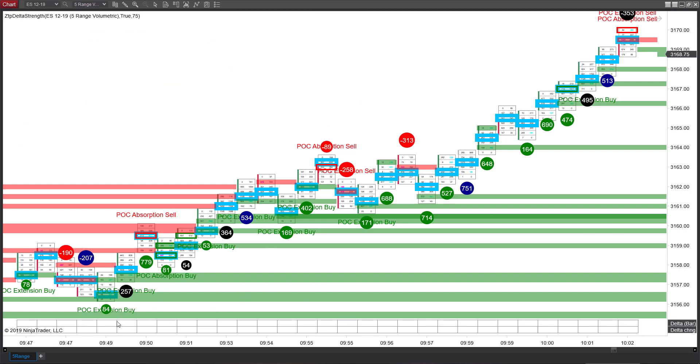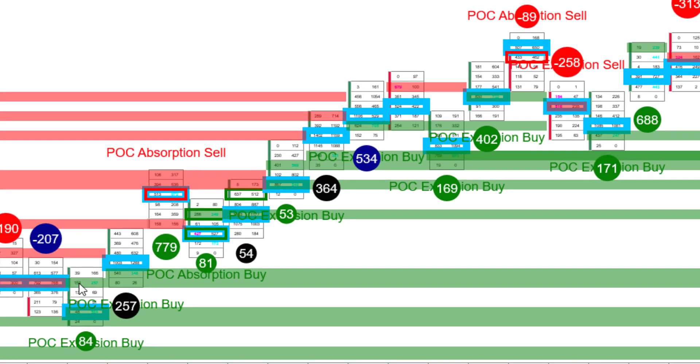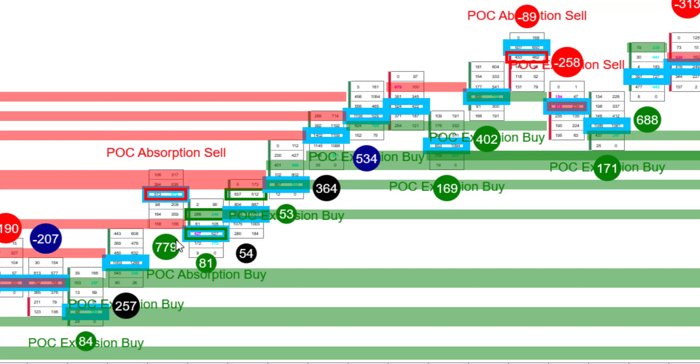And here's one final example. Here we have a POC extension by here. And when we trade up just four points, we had a POC absorption sell. Now that is going to be pretty much a red flag right there. Except that as you can see, we had an extremely strong delta strength. And that's actually what the POC absorption is telling us, that all of those buyers there did get their contracts absorbed.